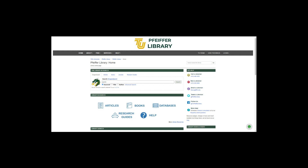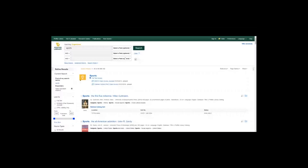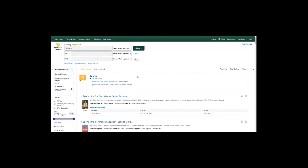The screen froze at that point, so I stopped sharing and reshared. Now you should be able to see the search results page properly. Let me go through that again so you can see what it looks like.